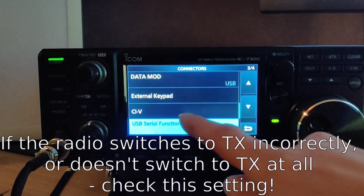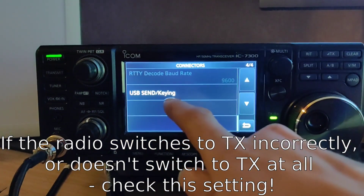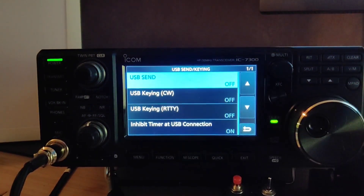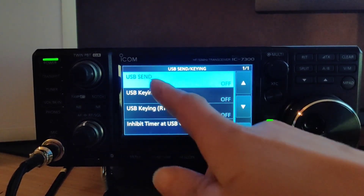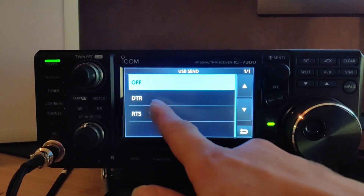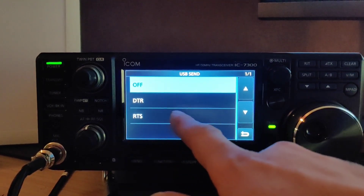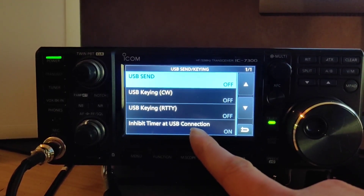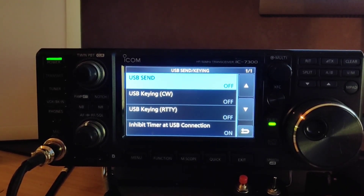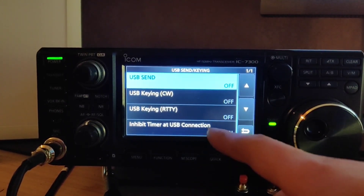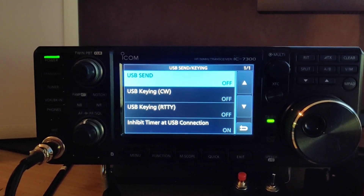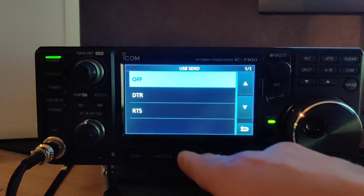Number four, we have USB send or keying. This is how the radio keys the PTT and there are a couple of options depending on how the software is configured. If you're using hamlib or CAT control then you want USB send off. If you're toggling RTS or DTR on your virtual serial port then select the appropriate setting. The advantage with CAT control from something like JS8 Call, WSJT-X, or FL Digi is that it will control the frequency as well as just the PTT, so in most cases you want to be using hamlib. If you have software that just expects an old-fashioned serial port toggling a pin for PTT mode, then use DTR or RTS accordingly.